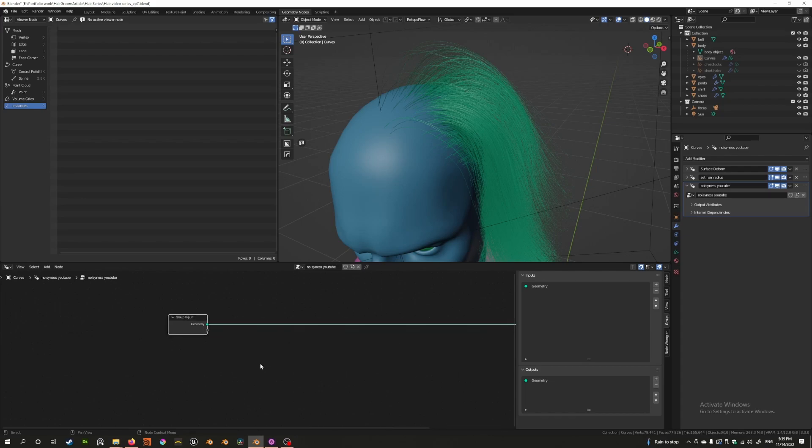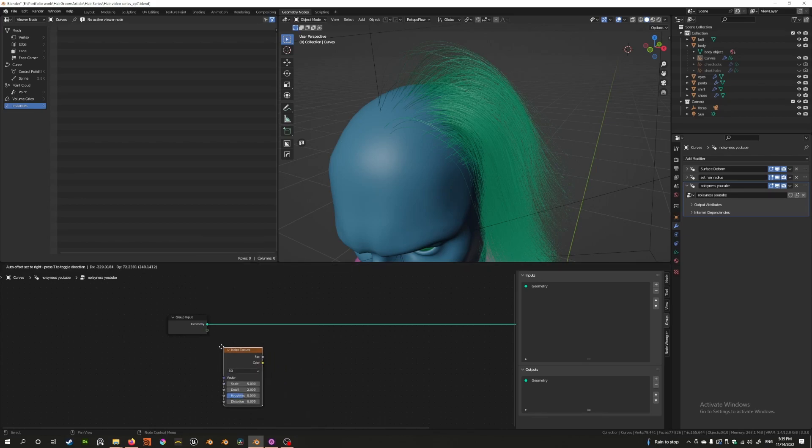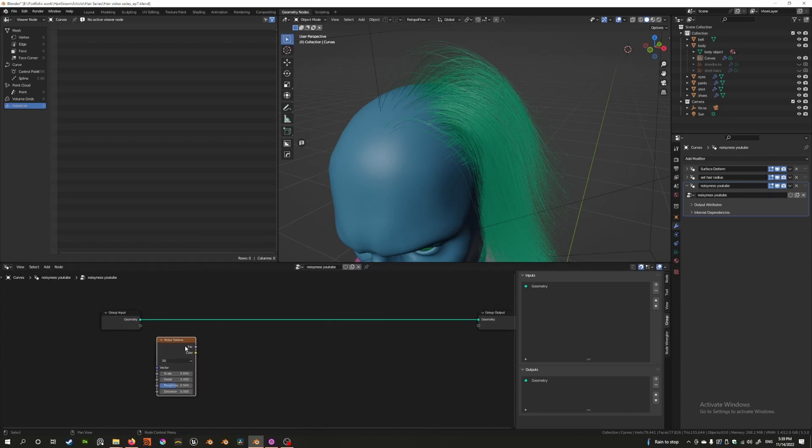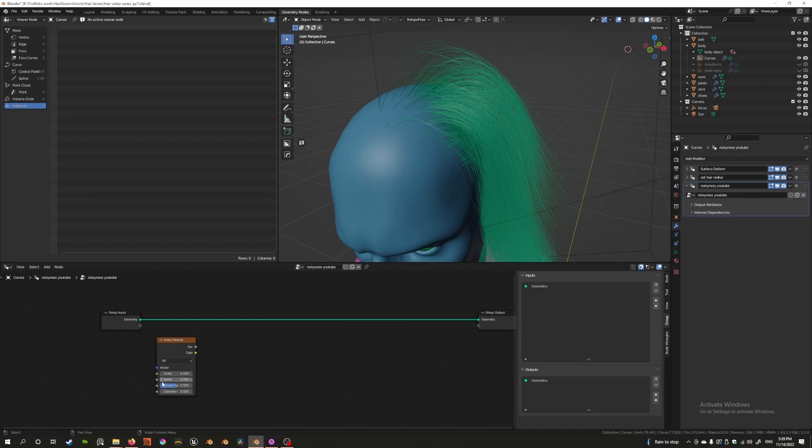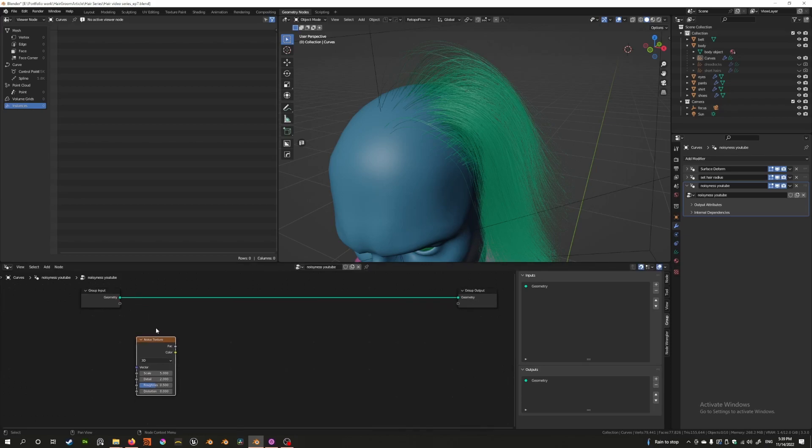First of all, there is a node called noise texture, and if you see this you can put it in here, but there's no way to control or add the geometry to this. There's no green input or output. So this is a node that affects the geometry in some other way.